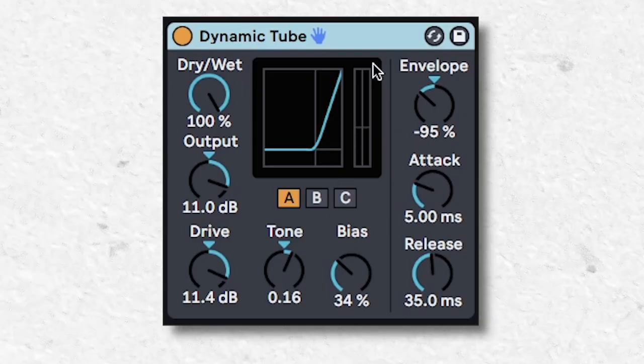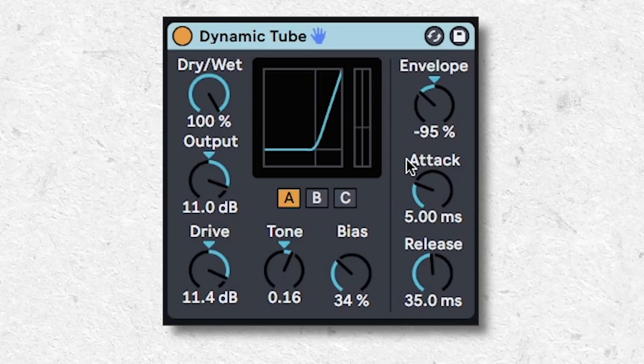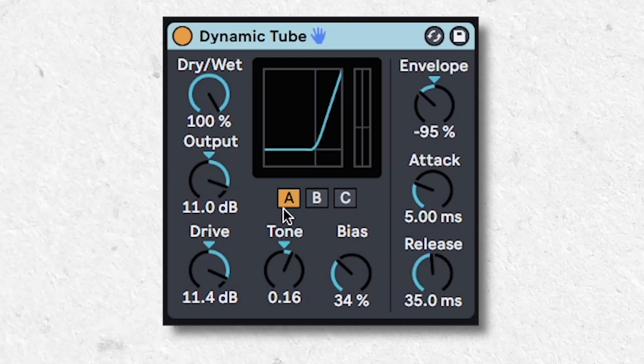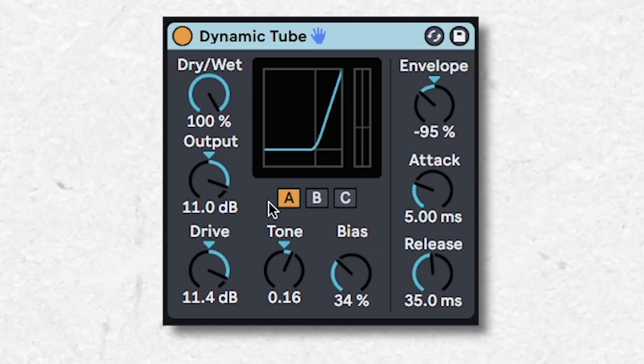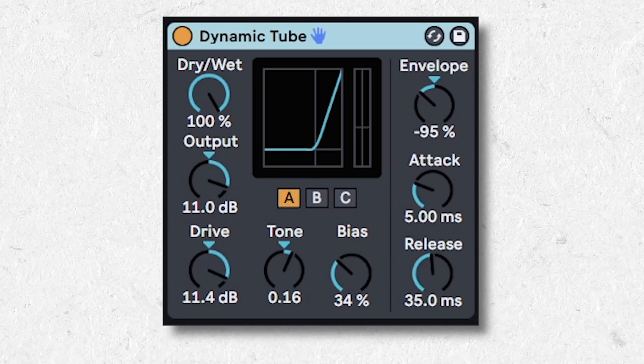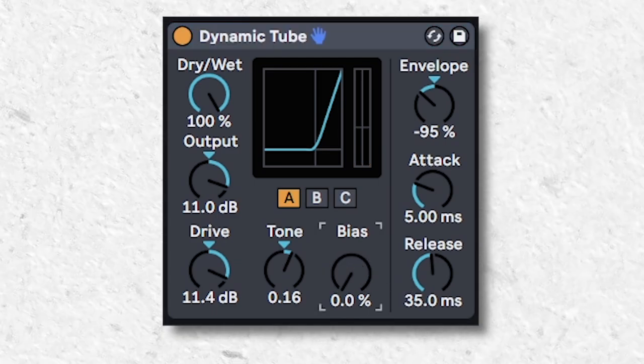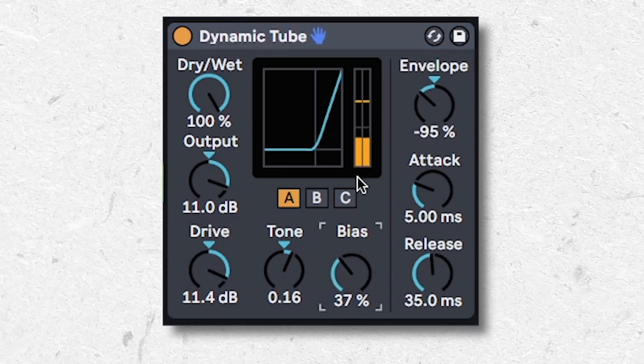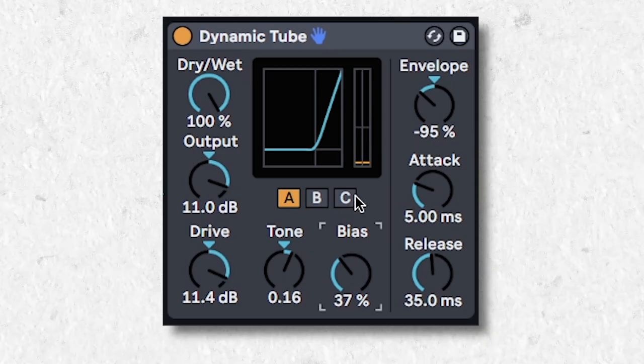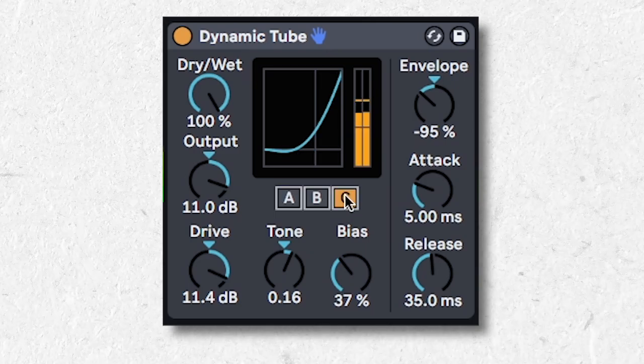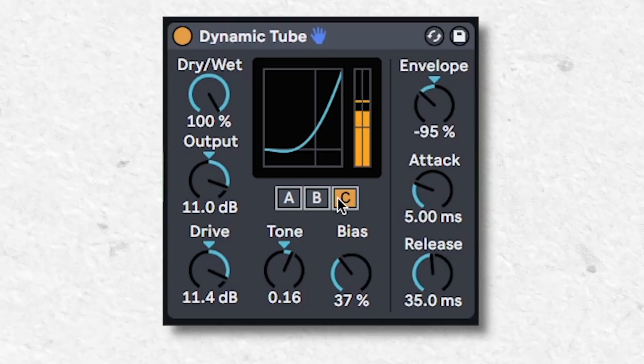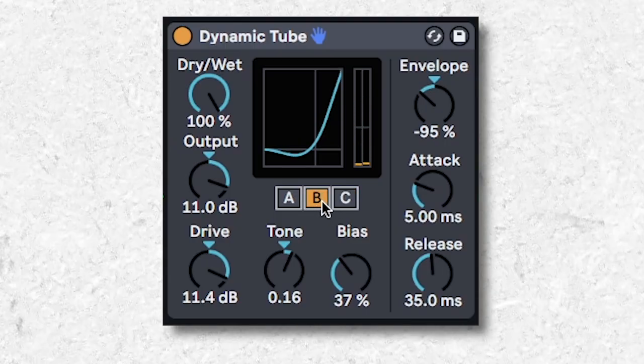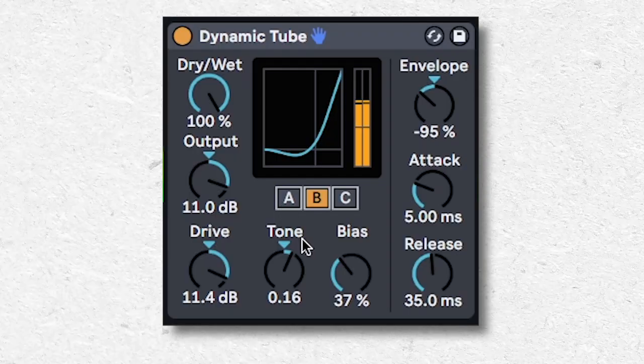This emulates tube saturation, aka gives your sound a more analog or classic sound. Each of these letters determines the quality of tube saturation. A being super clean, and it won't distort until you turn up the bias knob. C emulates a broken tube, aka distorts all the time. And B being good enough for me, but not my parents. And the results speak for themselves.